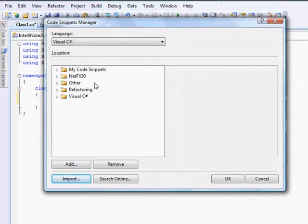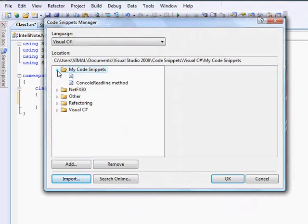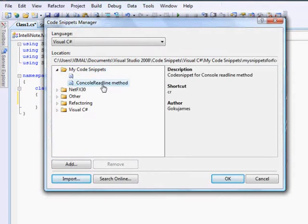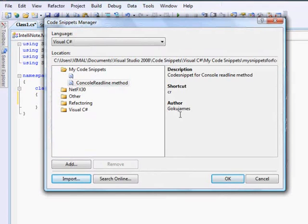Now if you browse through your code snippet. There's over here. See. There's a description. Shortcut. As well as author which was read from the header tag. And this is used by the add-ins manager. So I click on OK.